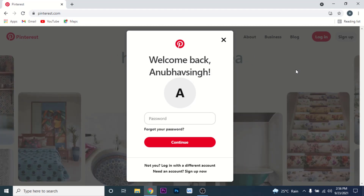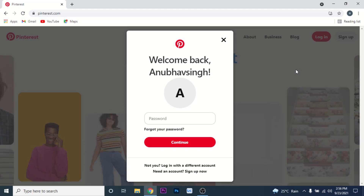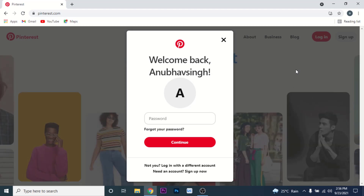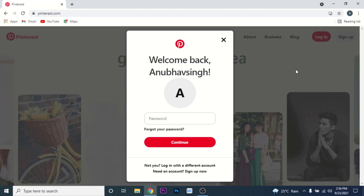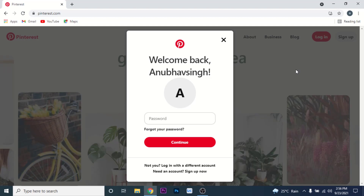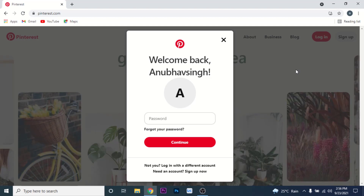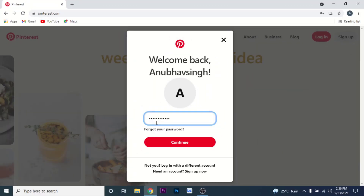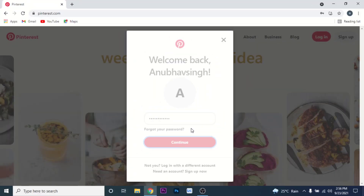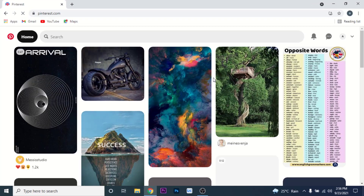If you are logging in from a new device and haven't logged into any Pinterest account from that device, Pinterest will ask you to enter your email and then your password. Do whichever fits your situation. I'll now enter my password.